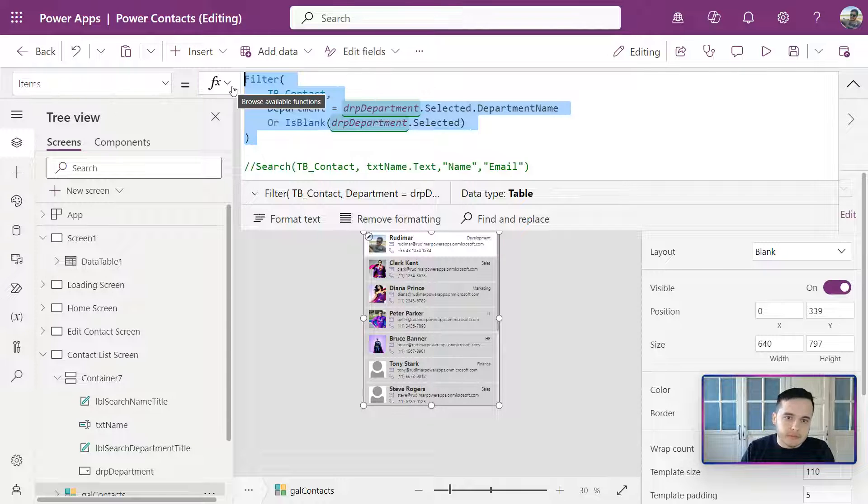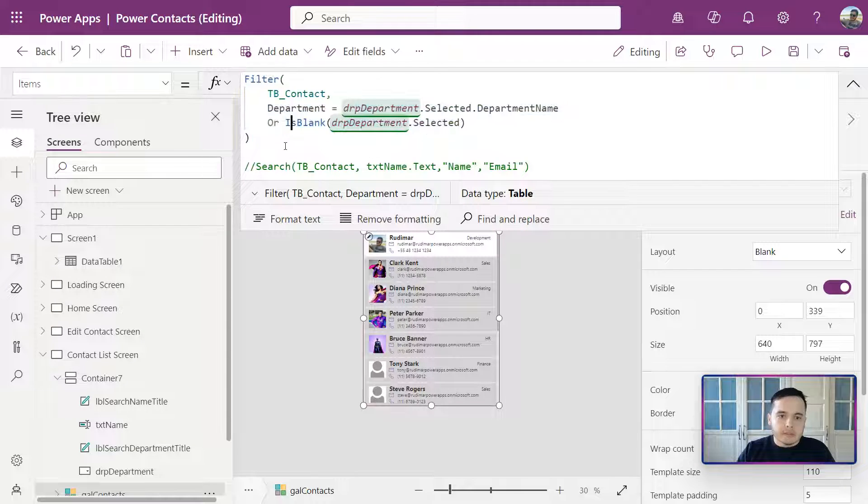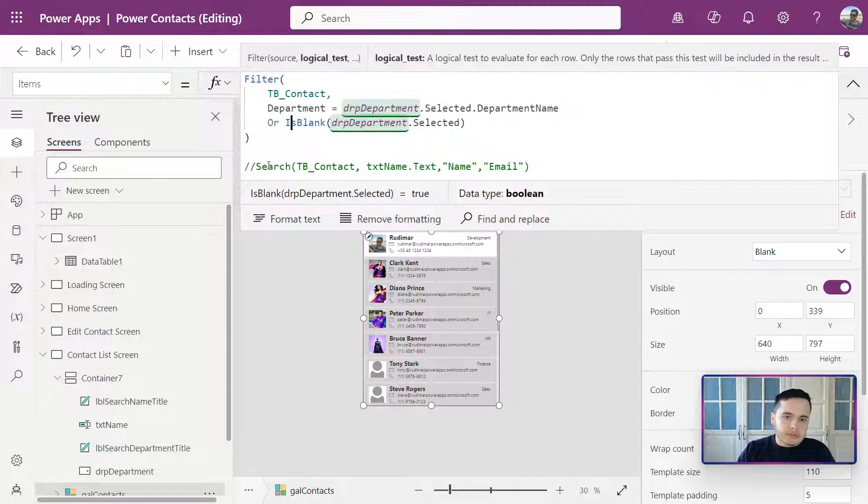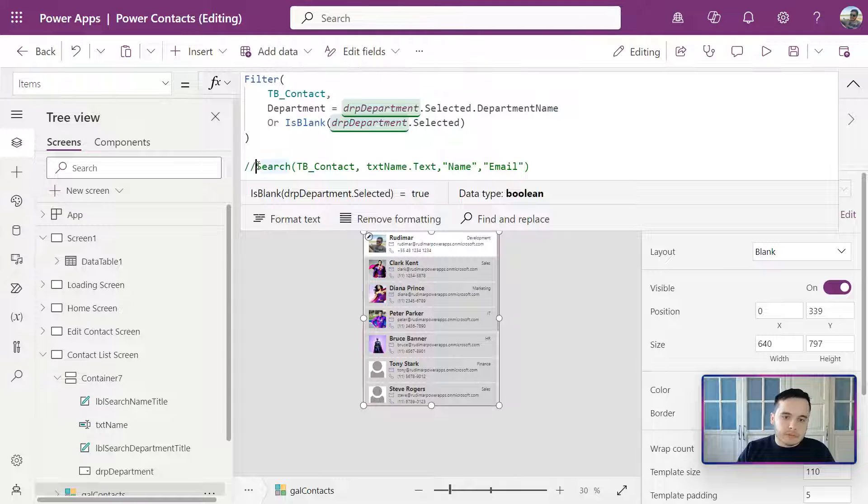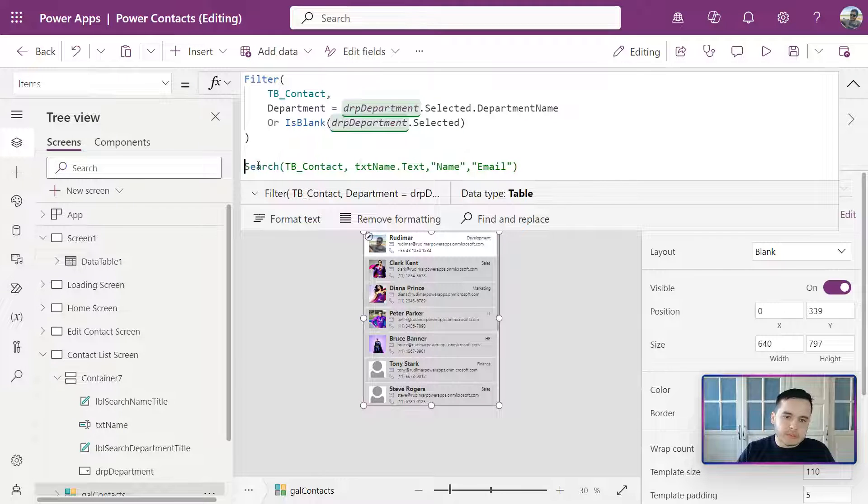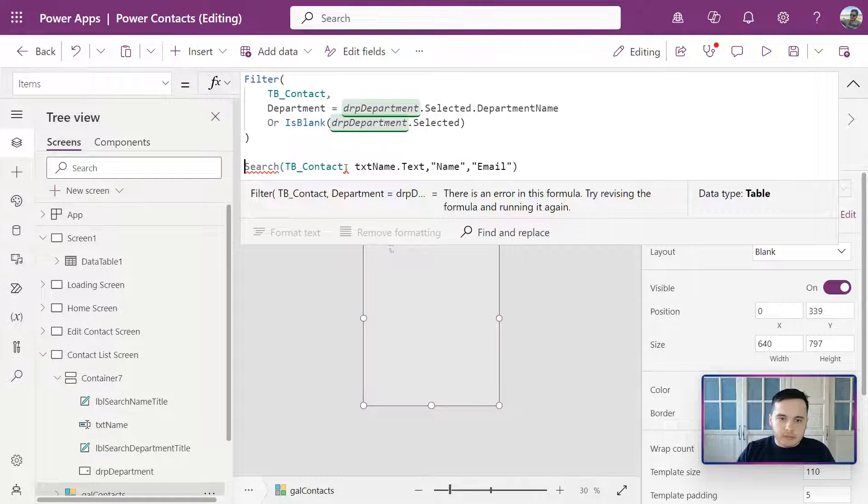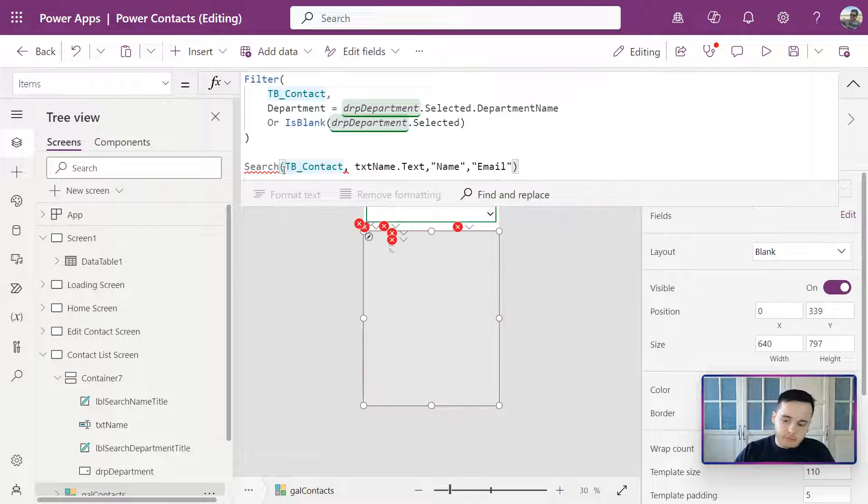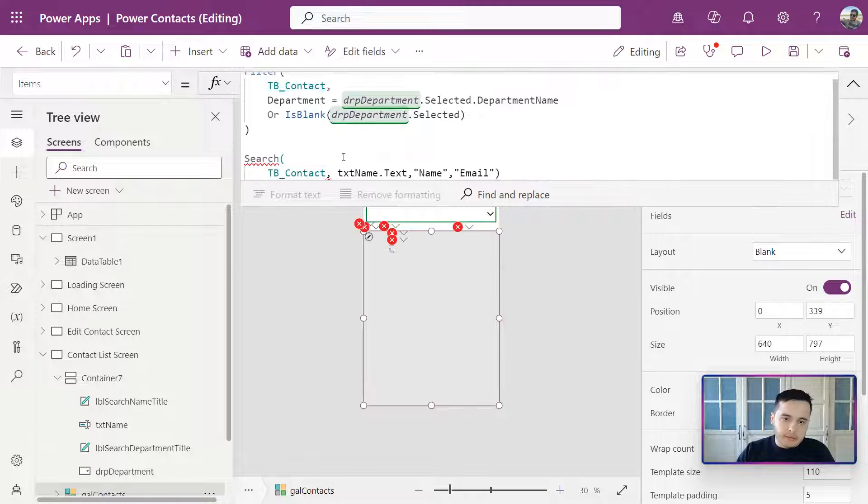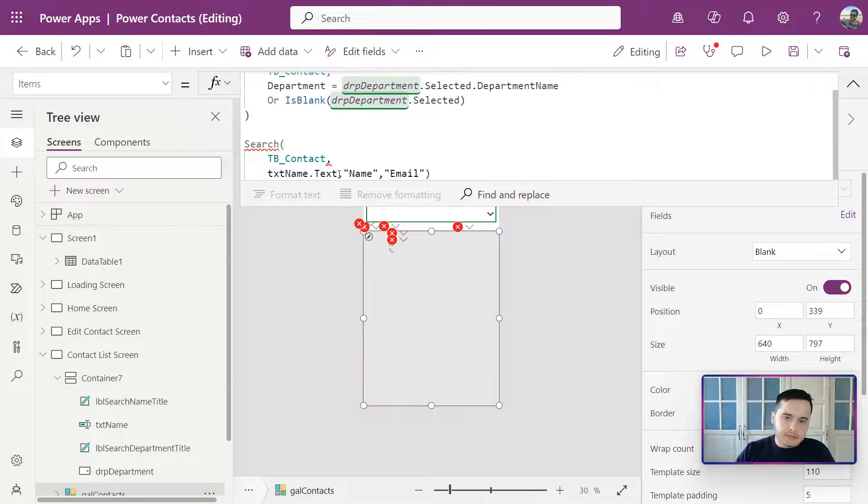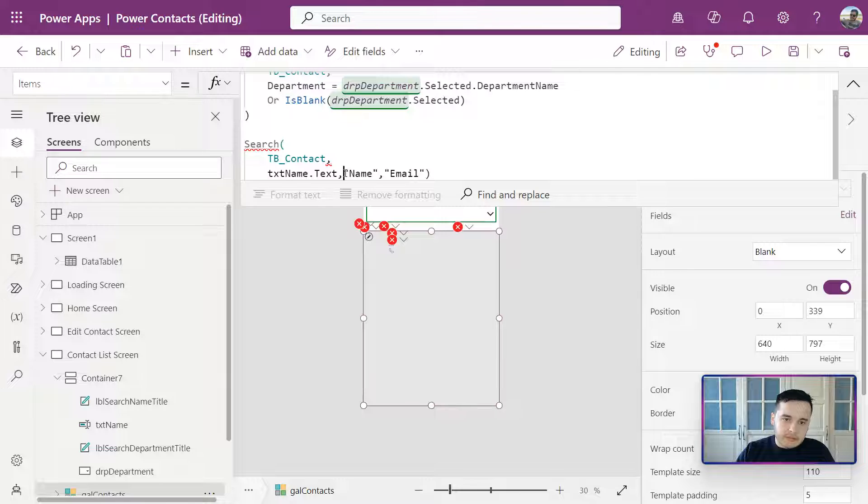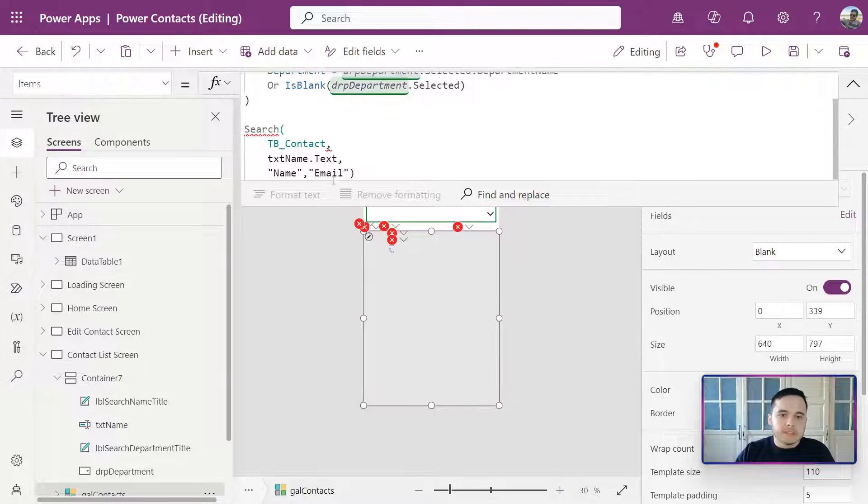In order to do that, I'm going to uncomment the search function. Now let's just break a couple of lines here so it's easier to understand the formula.